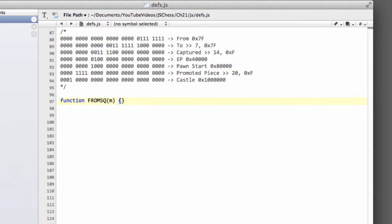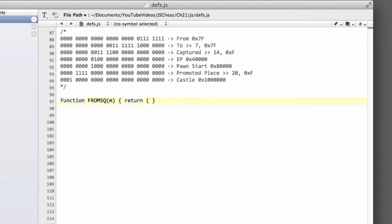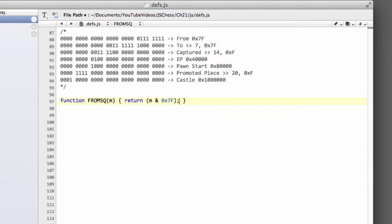I'm going to put these on one line because they're pretty simple and short functions. So to get the FromSquare we simply need to return our move m, bitwise anded with 0x7F, the hexadecimal 7F, as I explained in the previous video.